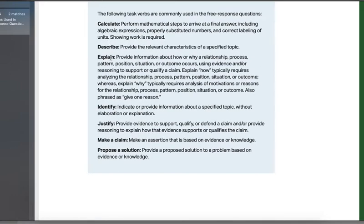Calculate, describe, explain, identify, justify, make a claim, propose a solution.